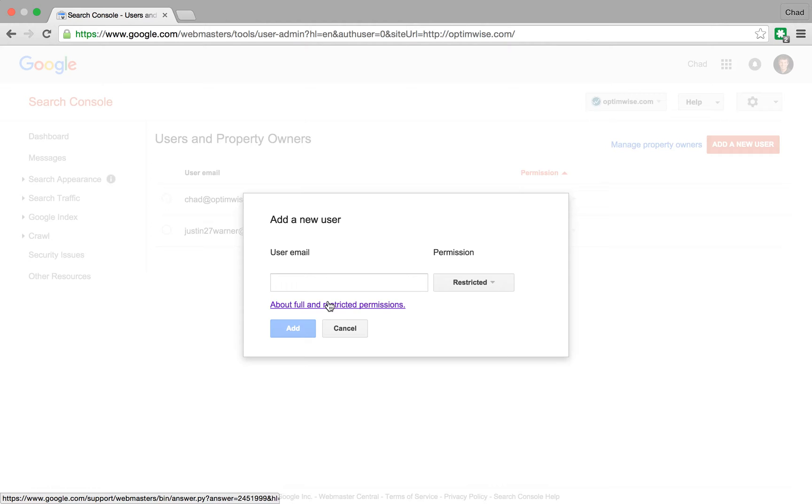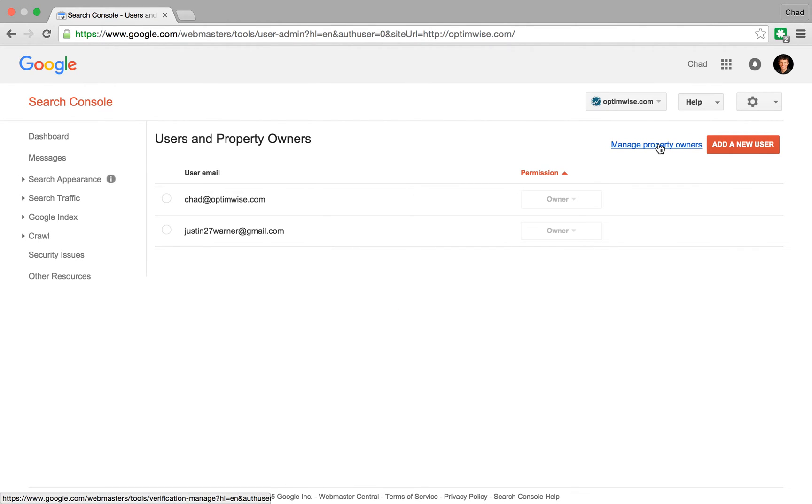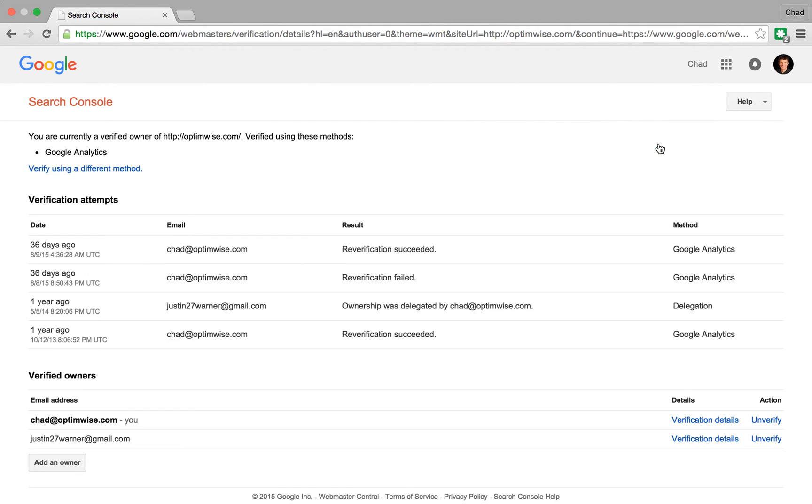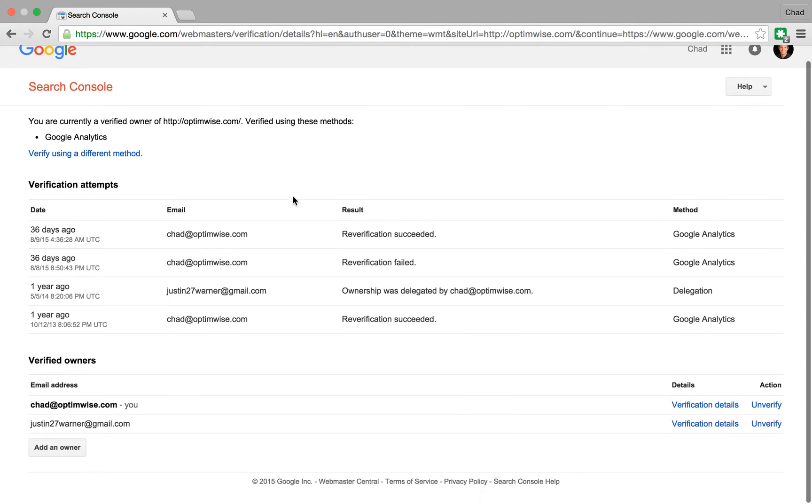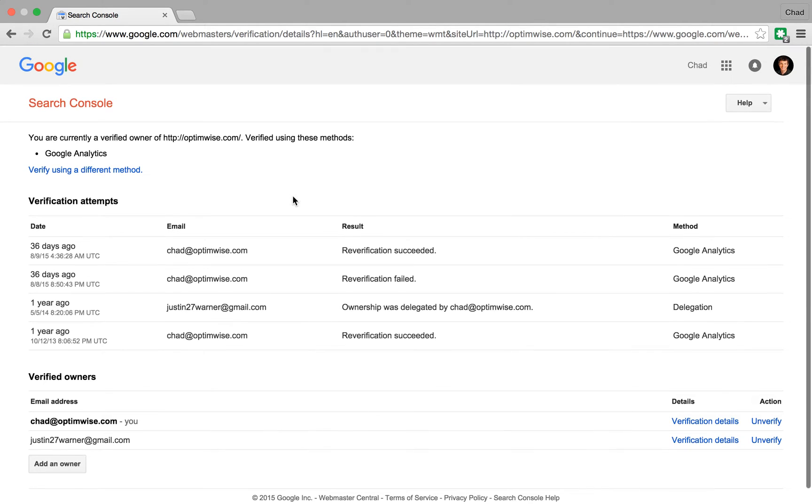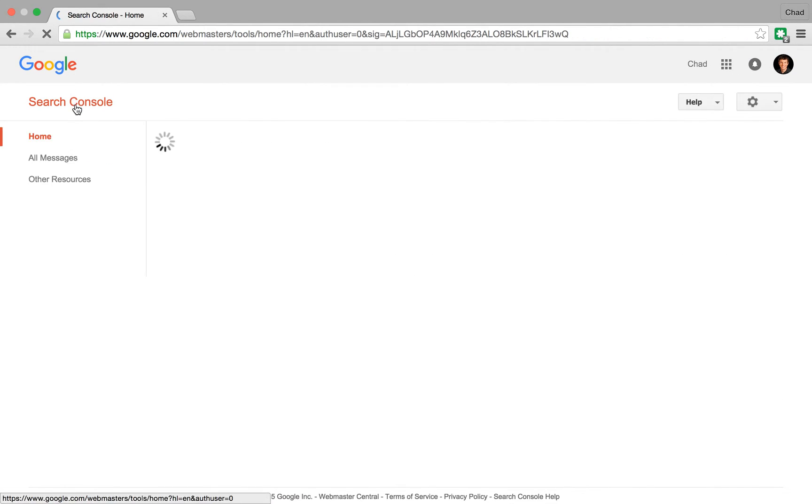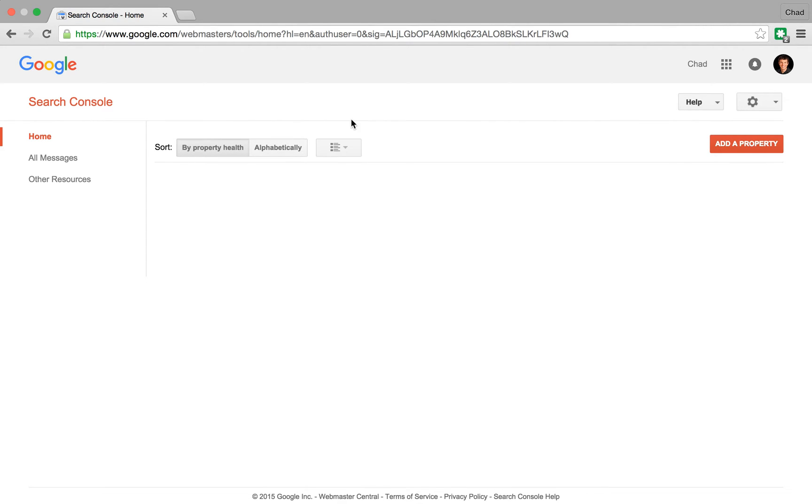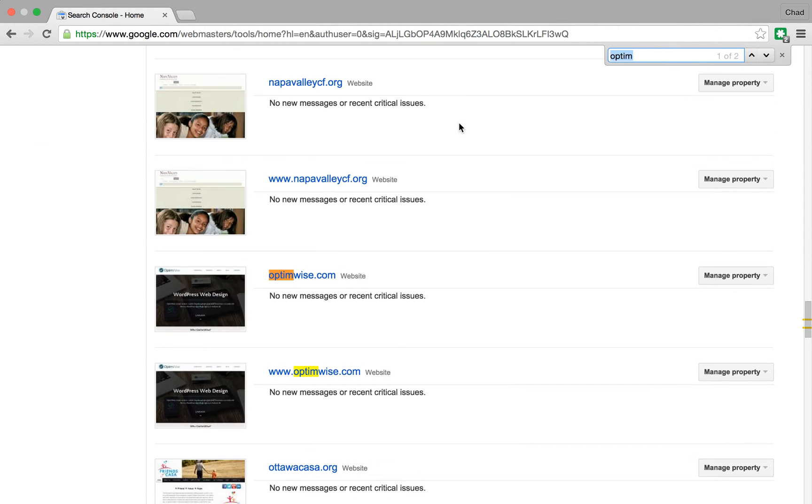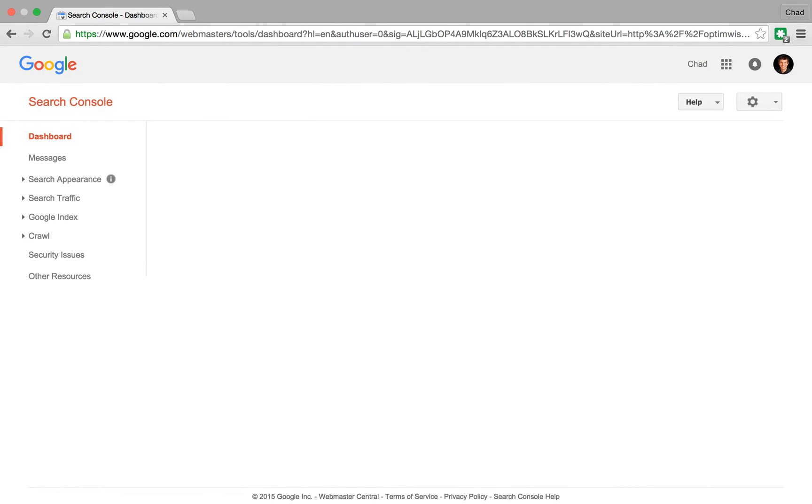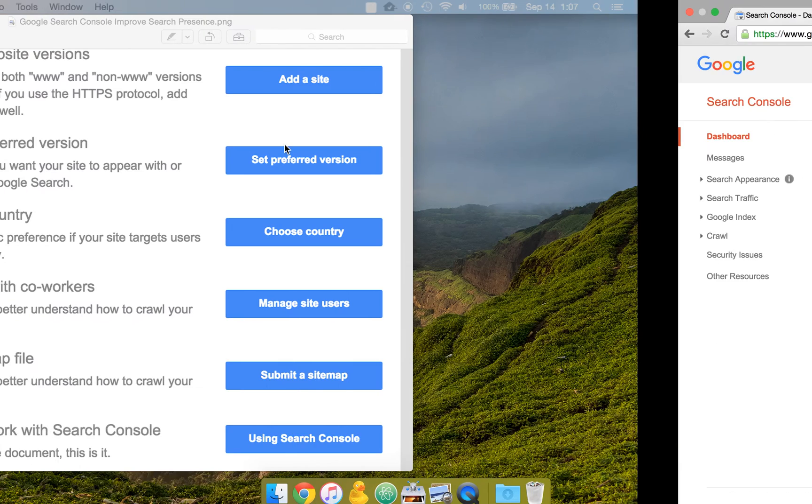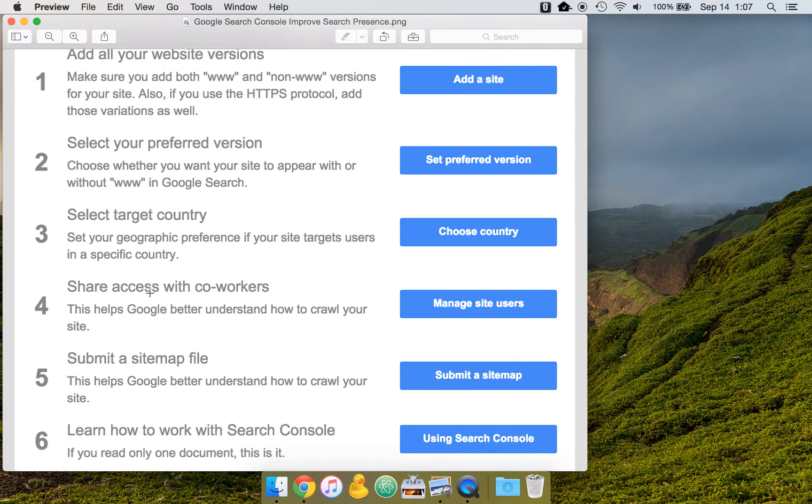You can also manage property owners, which are different than users, and you can control it there. So that would be step four, sharing access with coworkers.